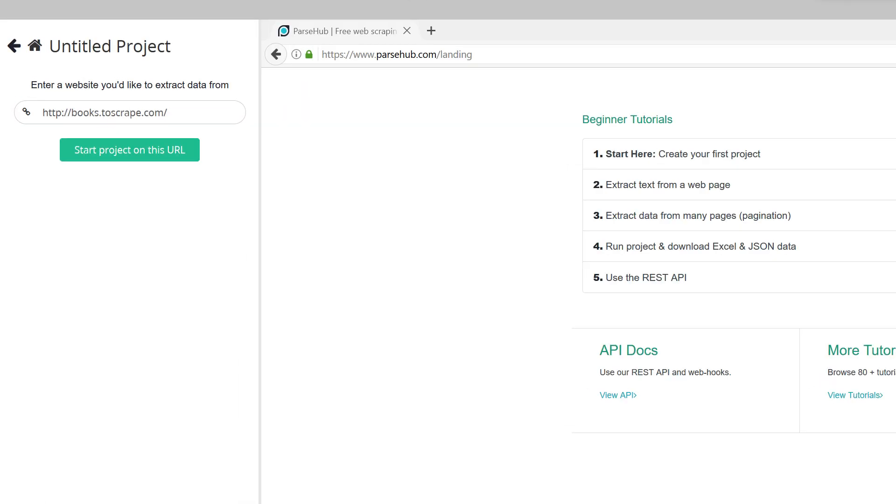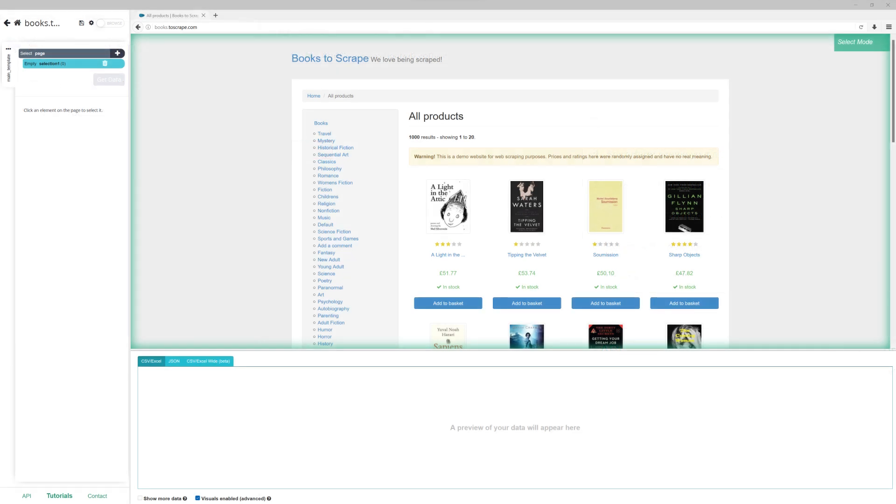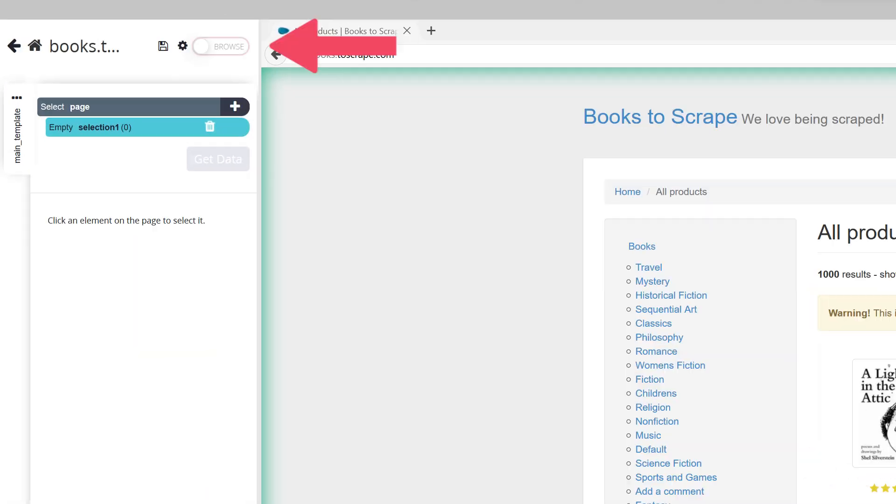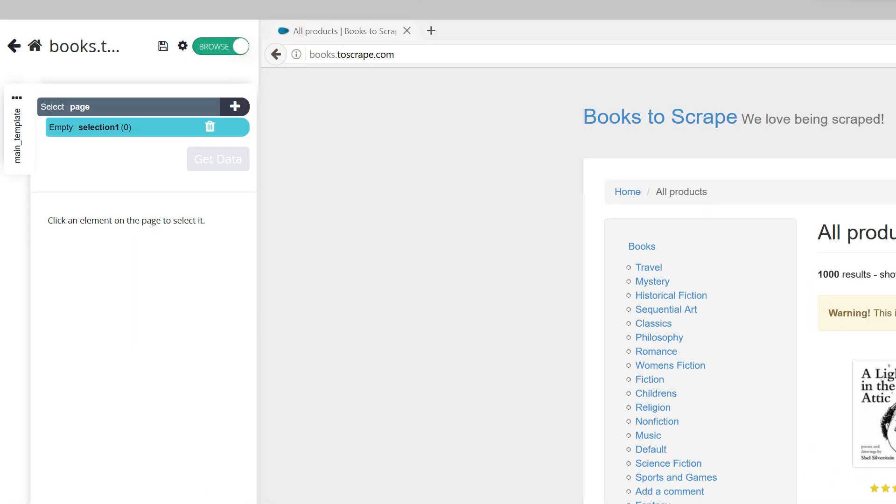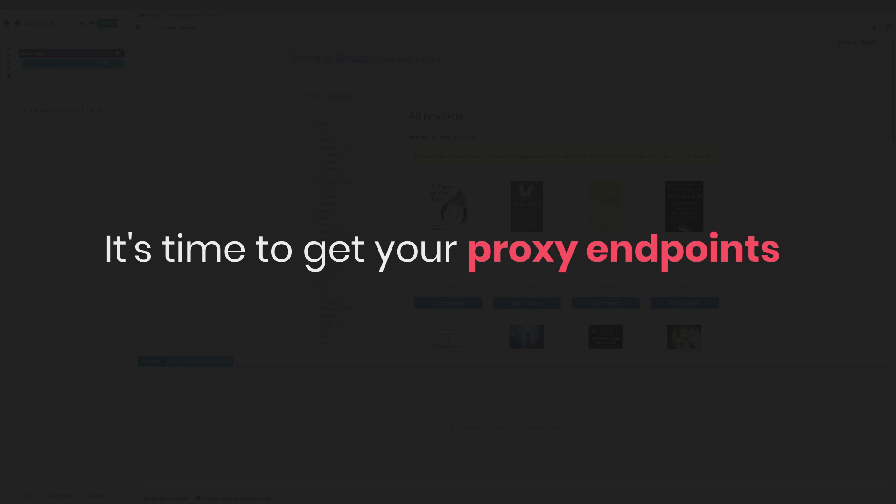Now click Start Project with this URL and then enable the Browse mode by clicking on a toggle. It's time to get your proxy endpoints.